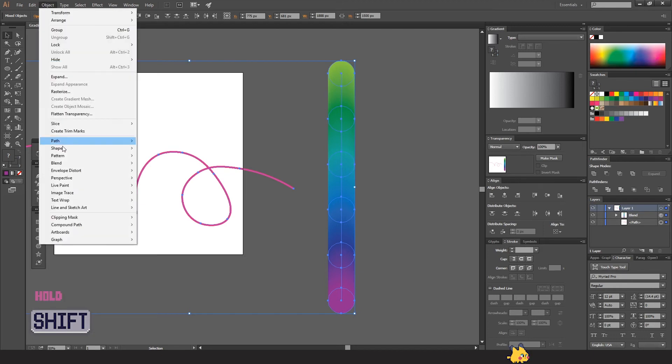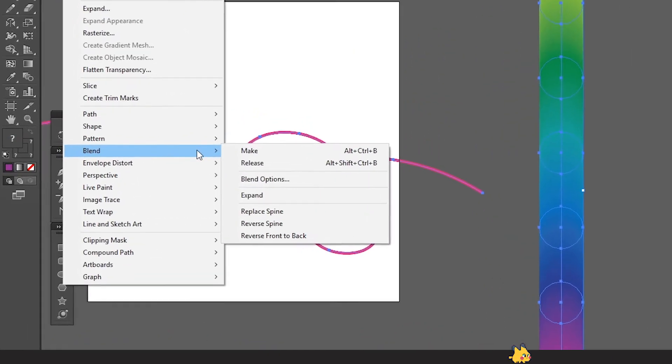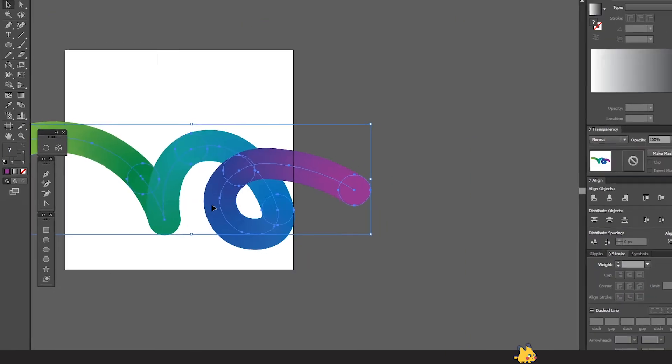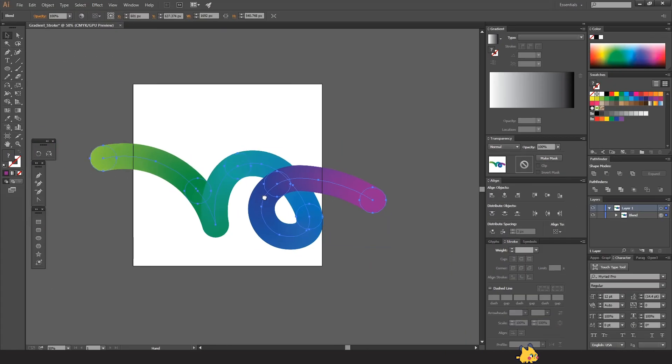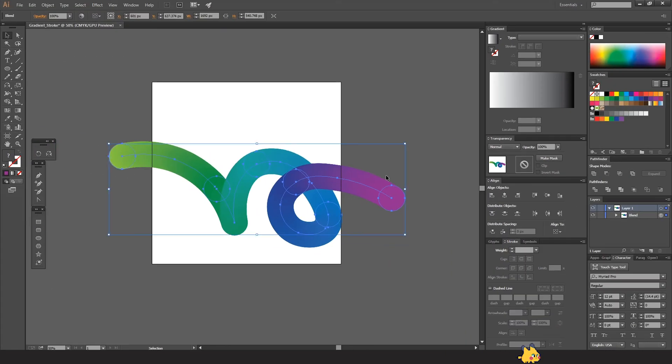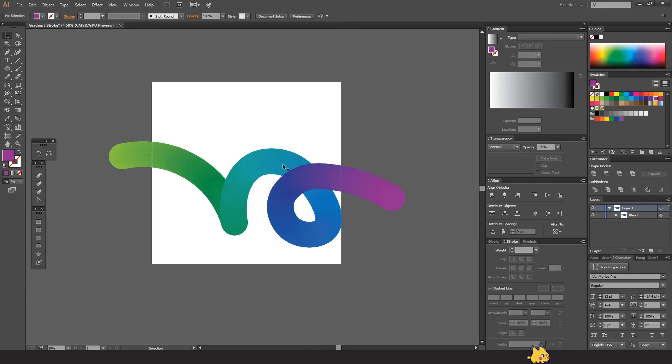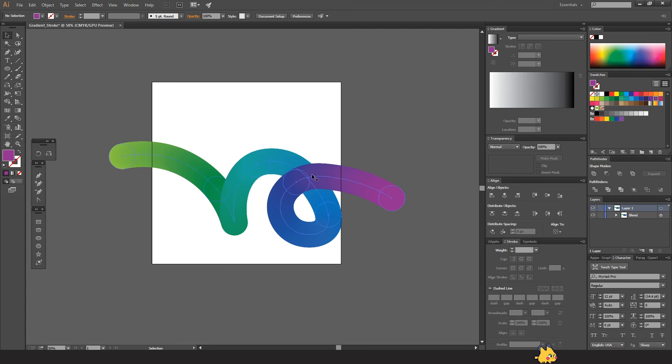Then go to Object and then go to Blend > Replace Spine. As you can see, it creates this stroke with the path that we have before.